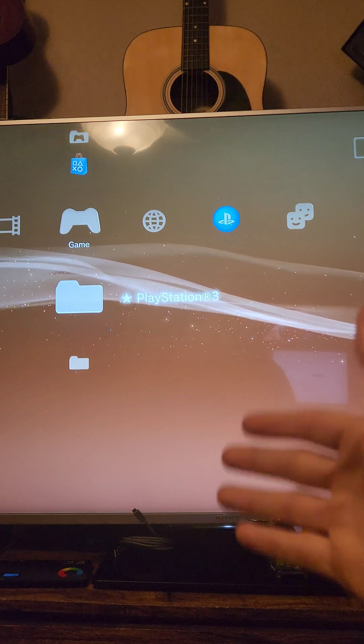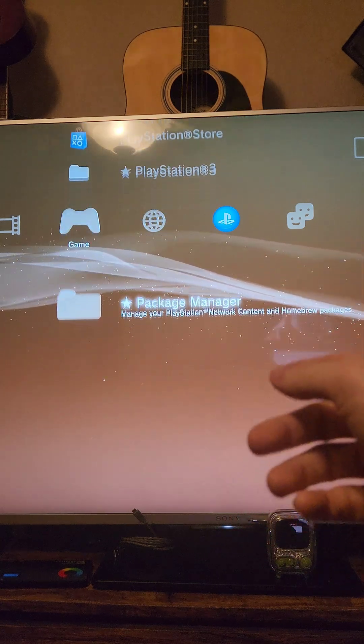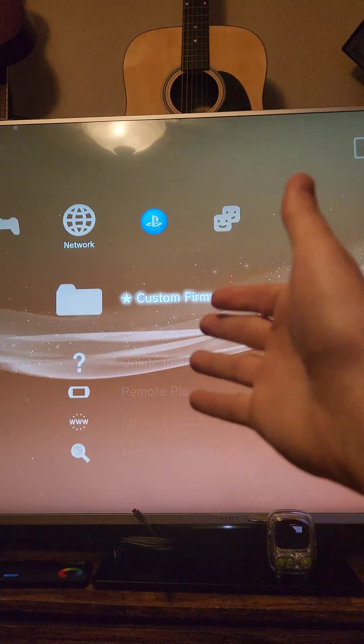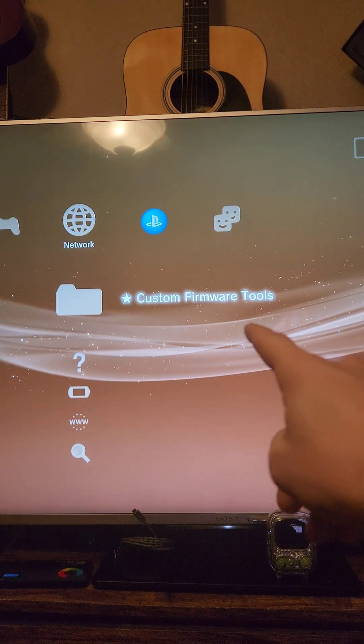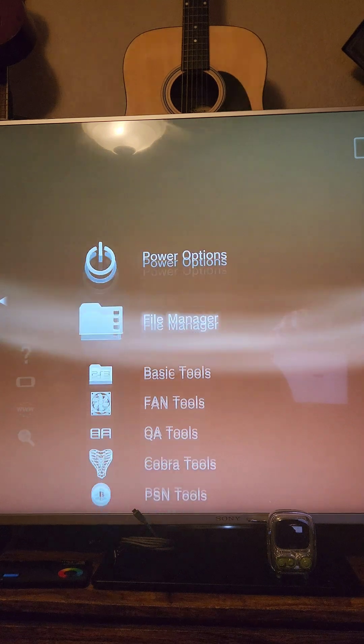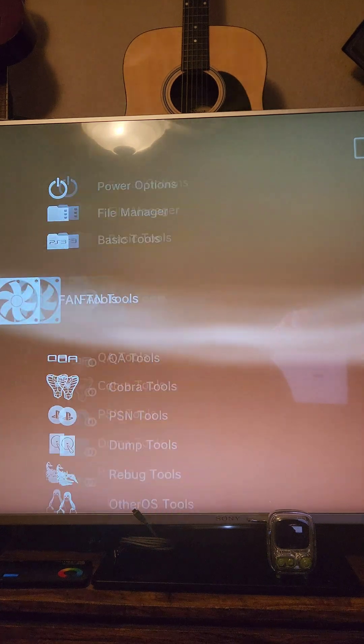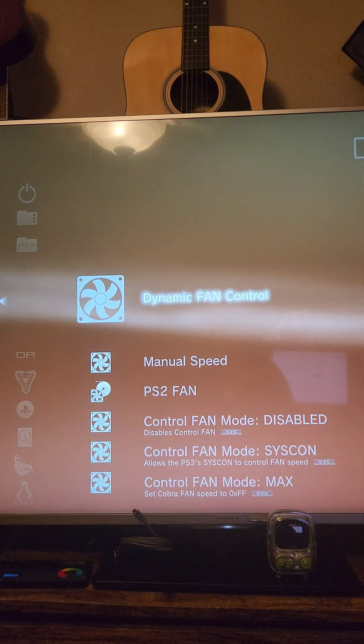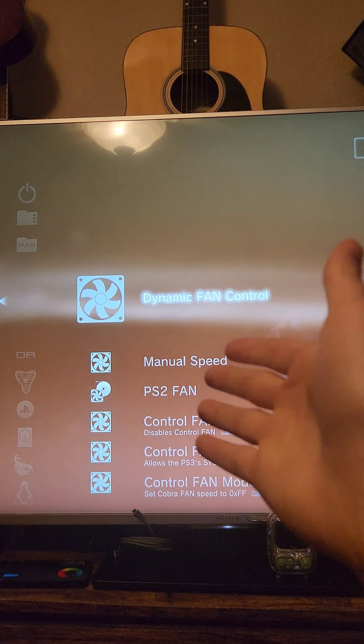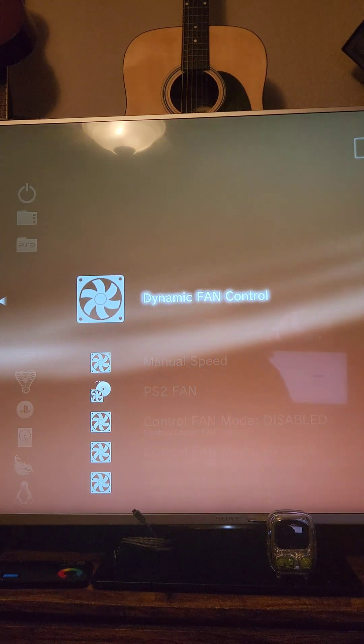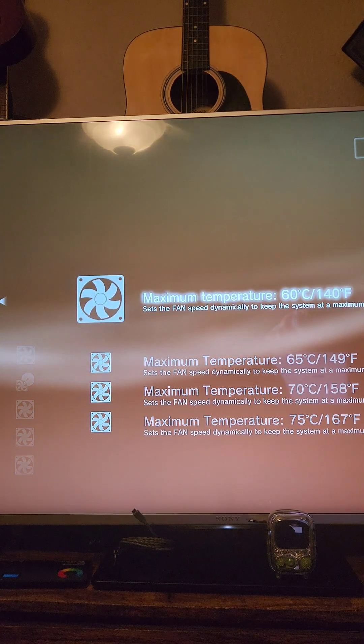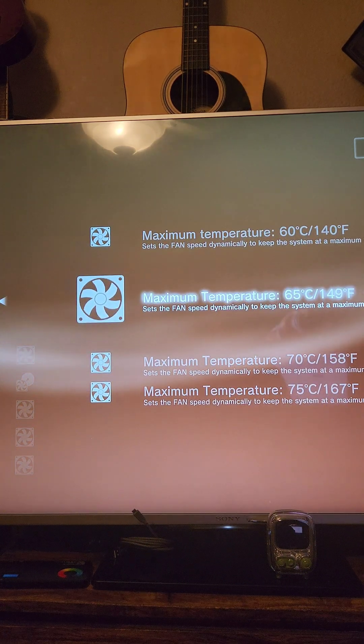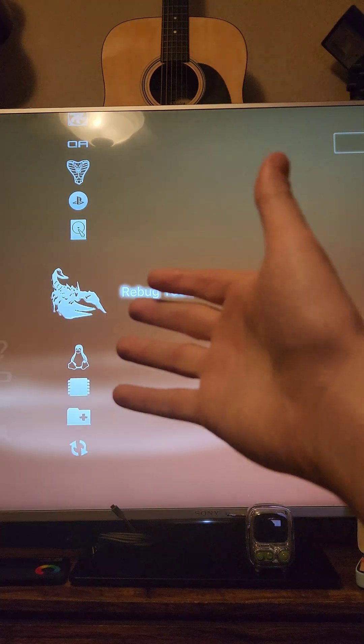After the install is complete, it's going to boot into the custom firmware, which we can confirm by seeing these extra folders right here. Because I'm doing the overclocking build, I'm going to go to the network settings here, go down to custom firmware tools, and I can go down to the fan settings. I can set up my own custom fan settings. For my use case, I'm going to go to dynamic fan control and set it to 65 degrees Celsius.